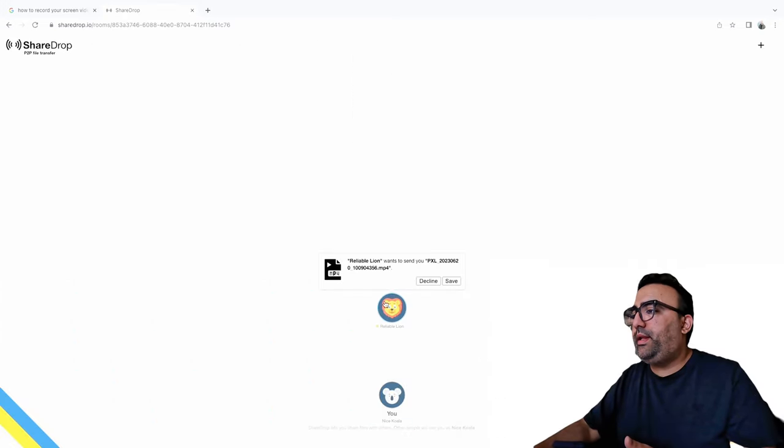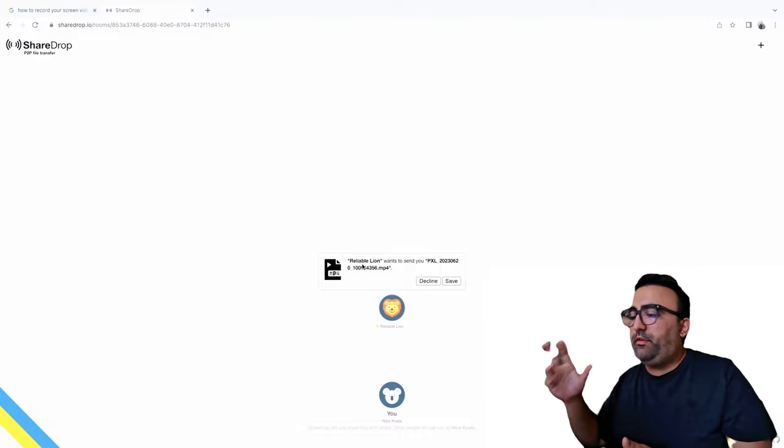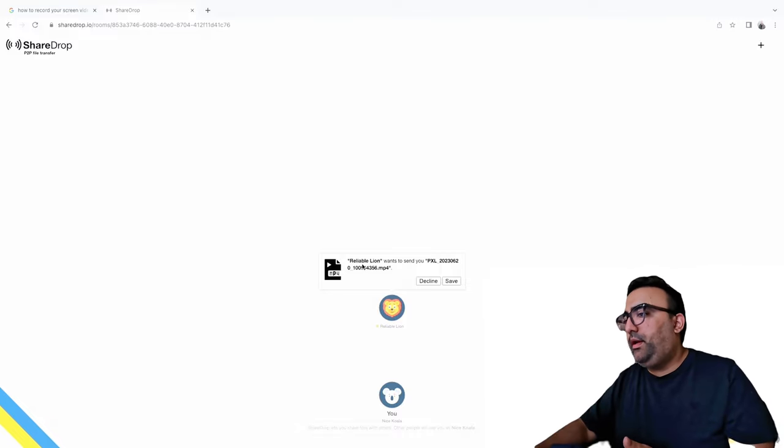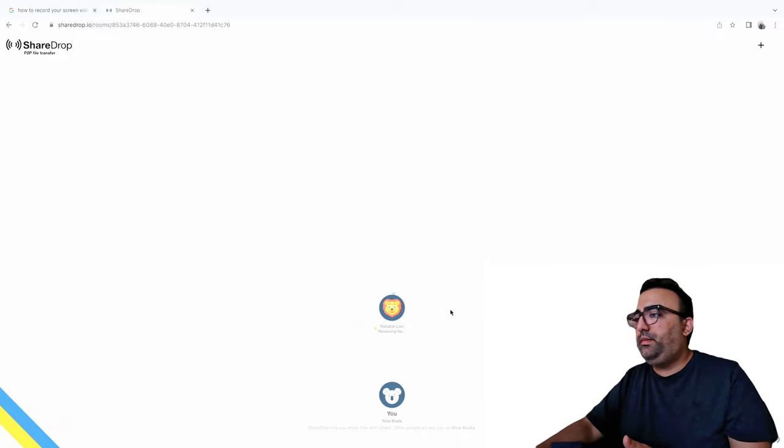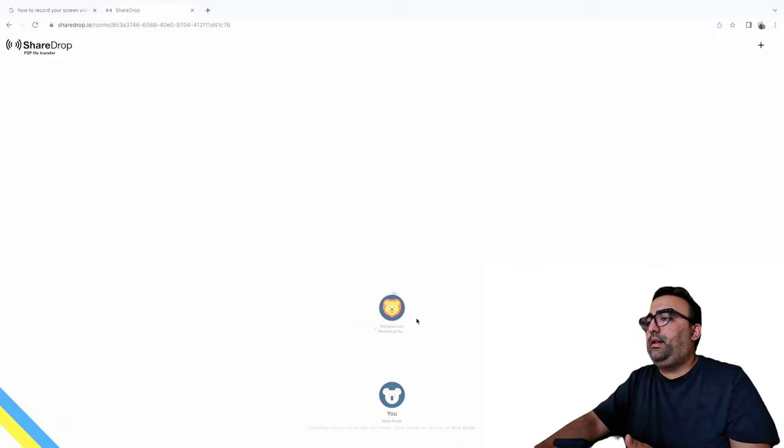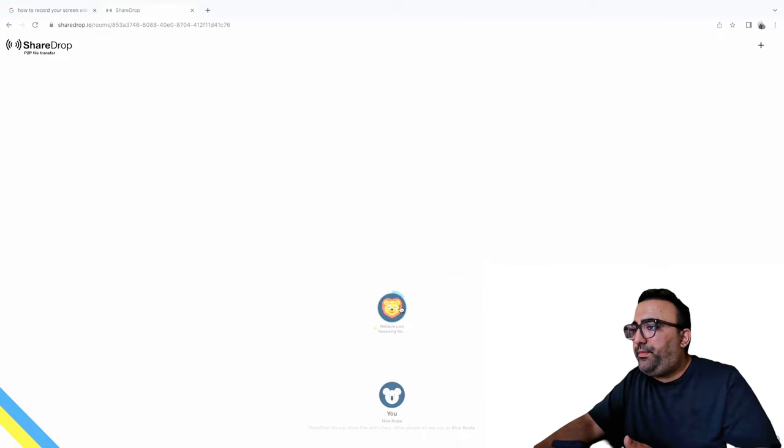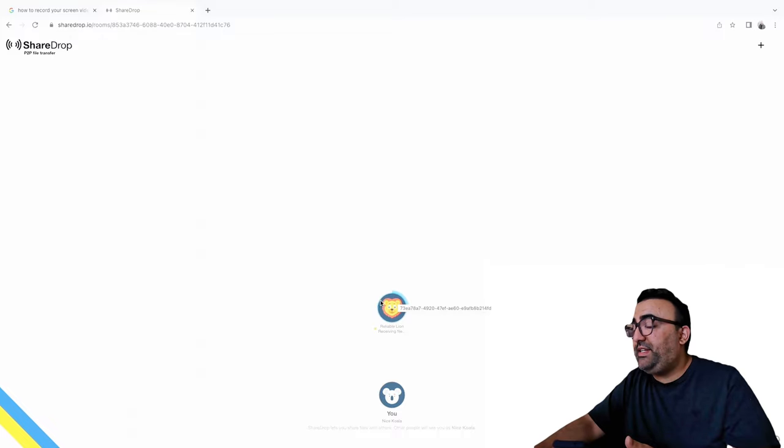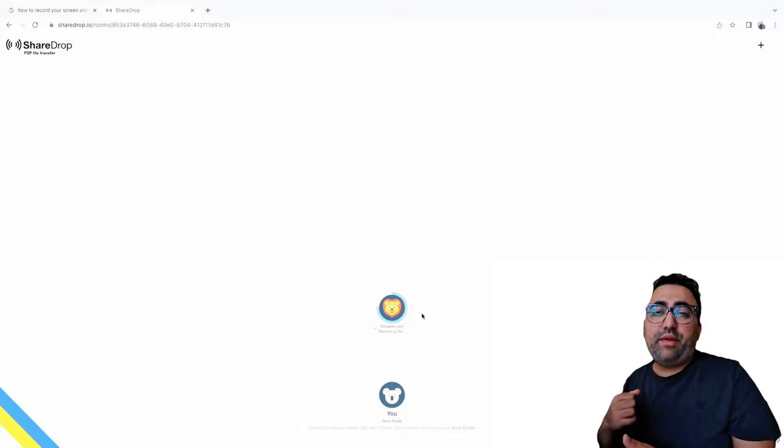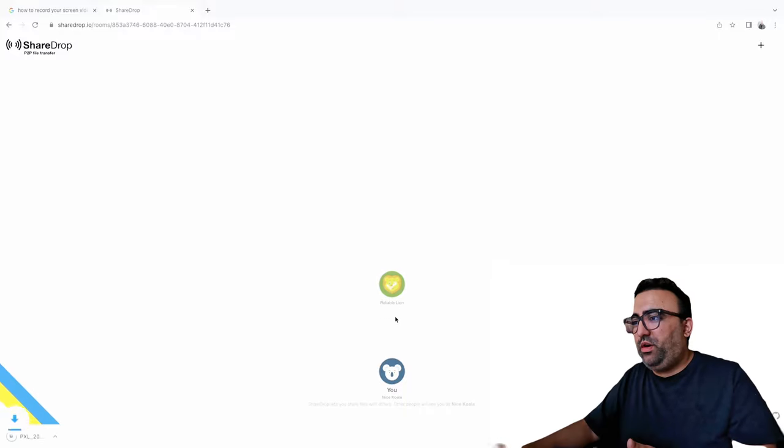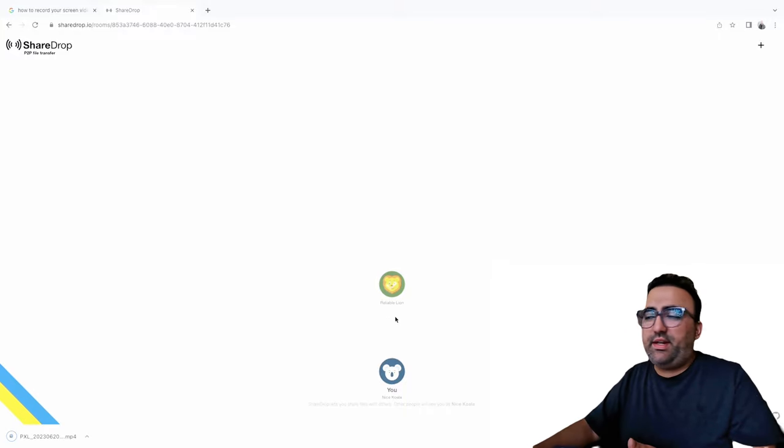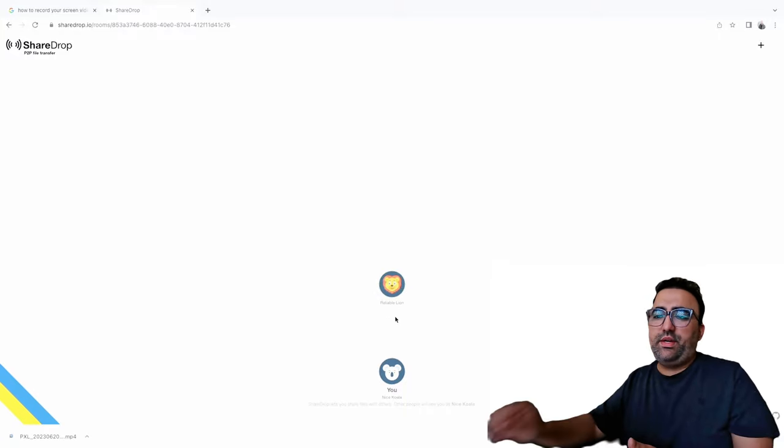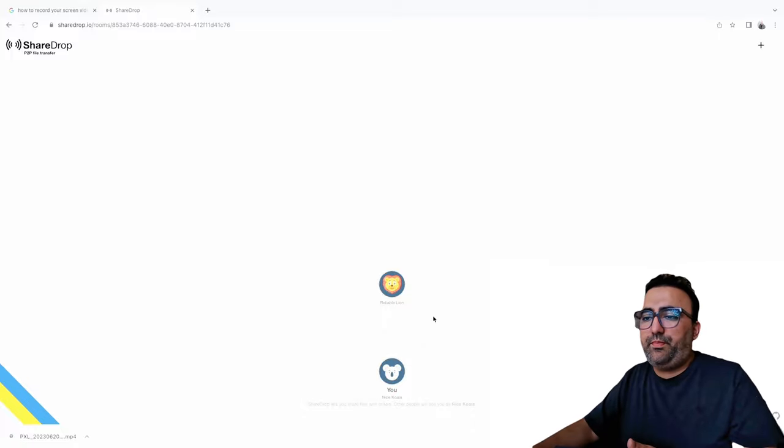Now basically on the Mac screen it is asking me: a libel lion wants to send you the file name, decline or save. I'm gonna click save. Now if you guys look here the file is coming in and as you guys can see the speed is pretty fast. That's the sort of speed sometimes you get from transferring from cables. In total I don't think it took more than 40 seconds. So now you can see the file has been downloaded.